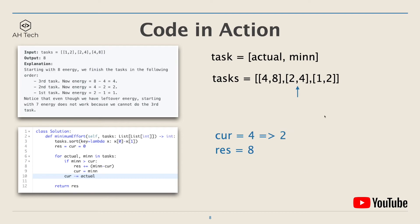The next task's minimum required energy is 4, and currently we have 4 energy, so it's enough to start this task. The actual cost is 2, so current will become 4 minus 2, which is 2, and rest won't be updated.